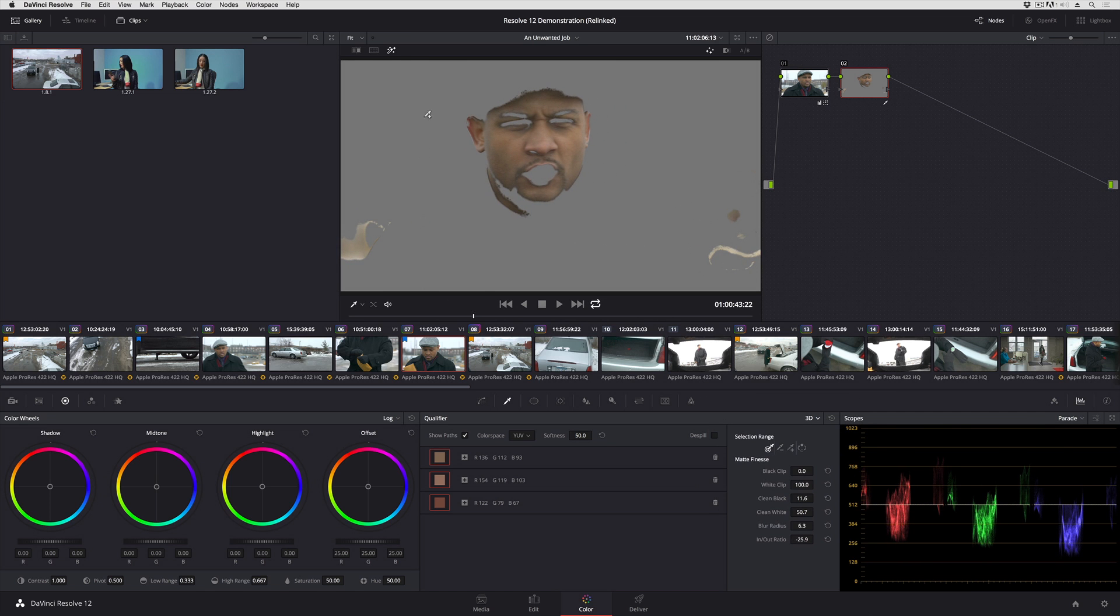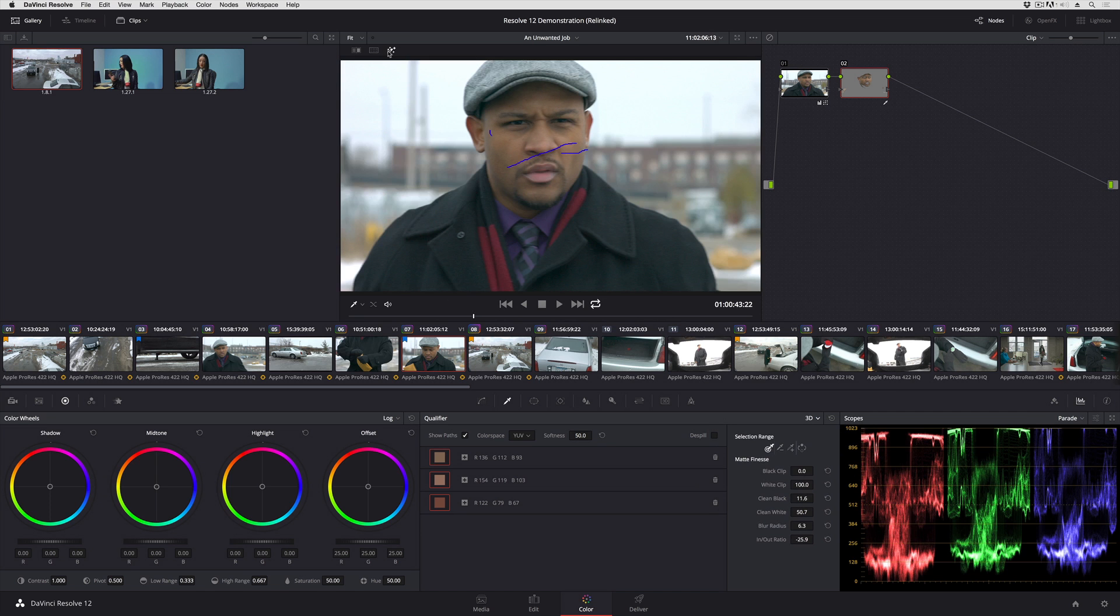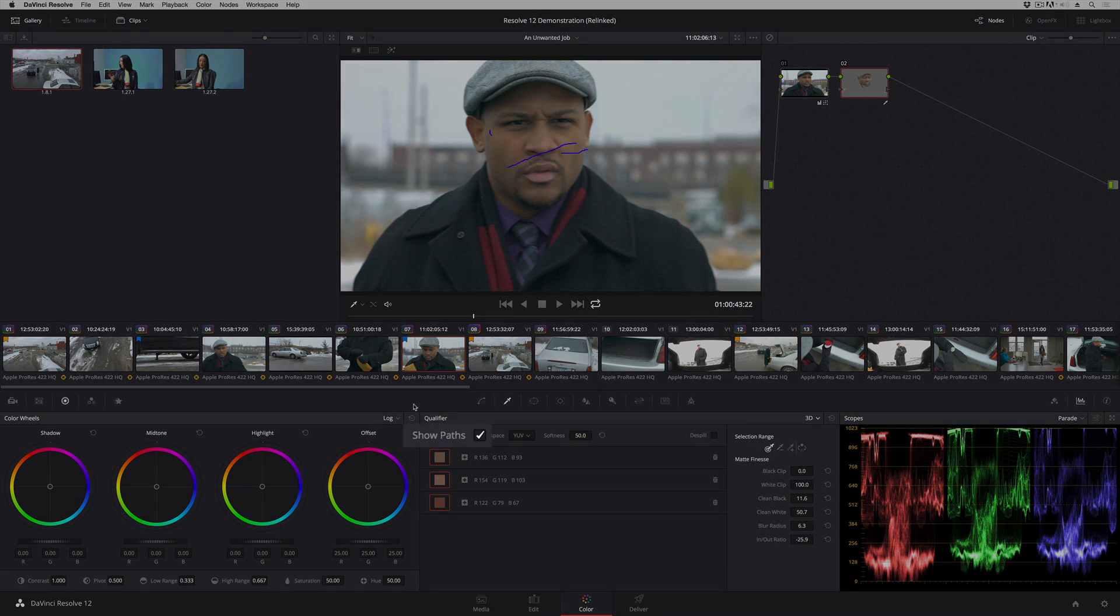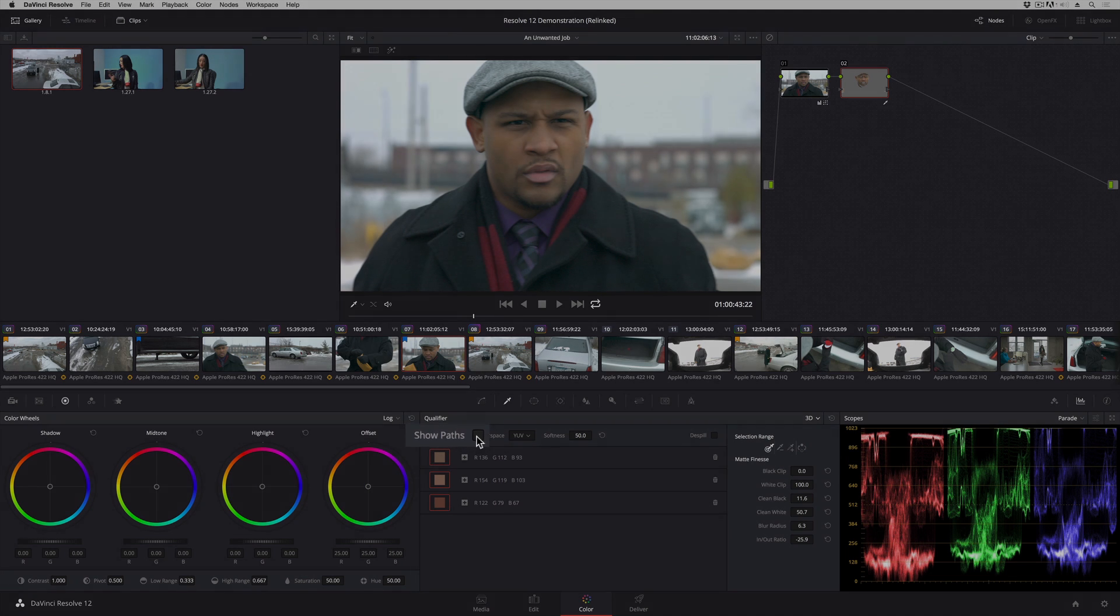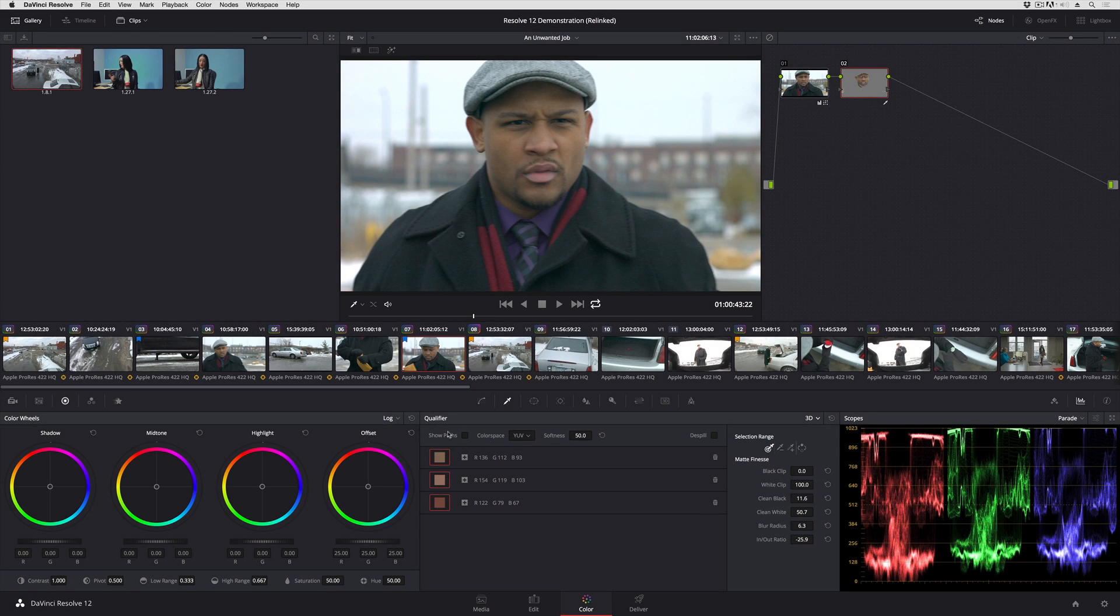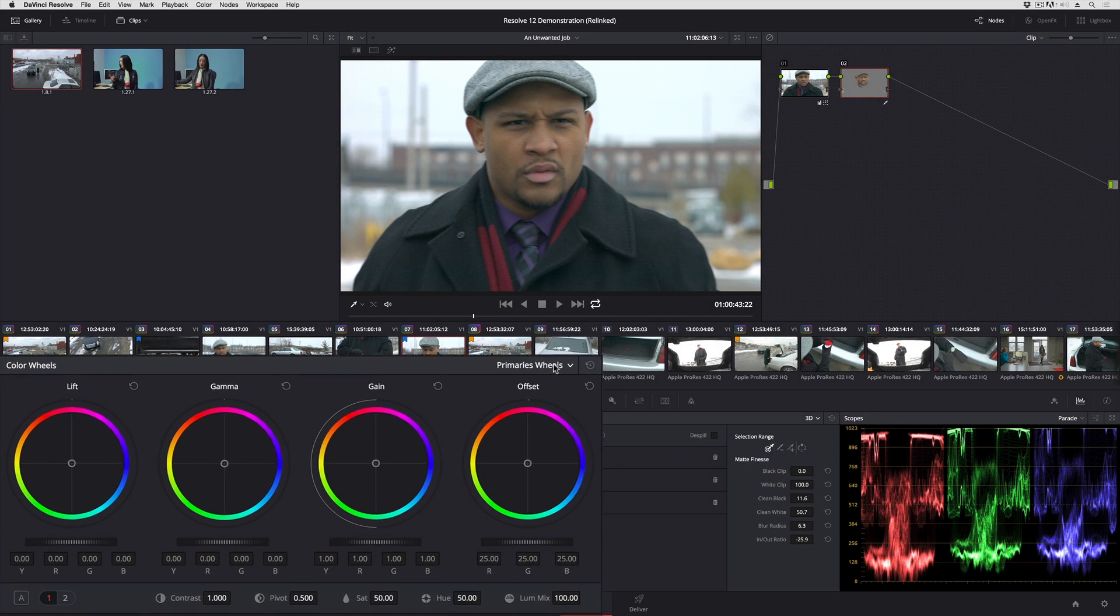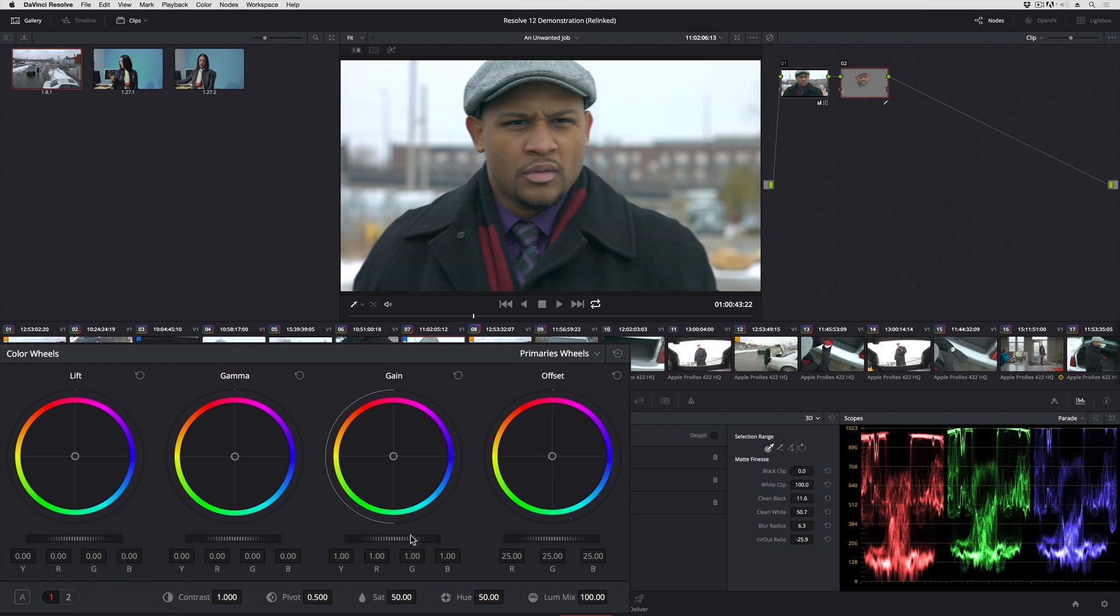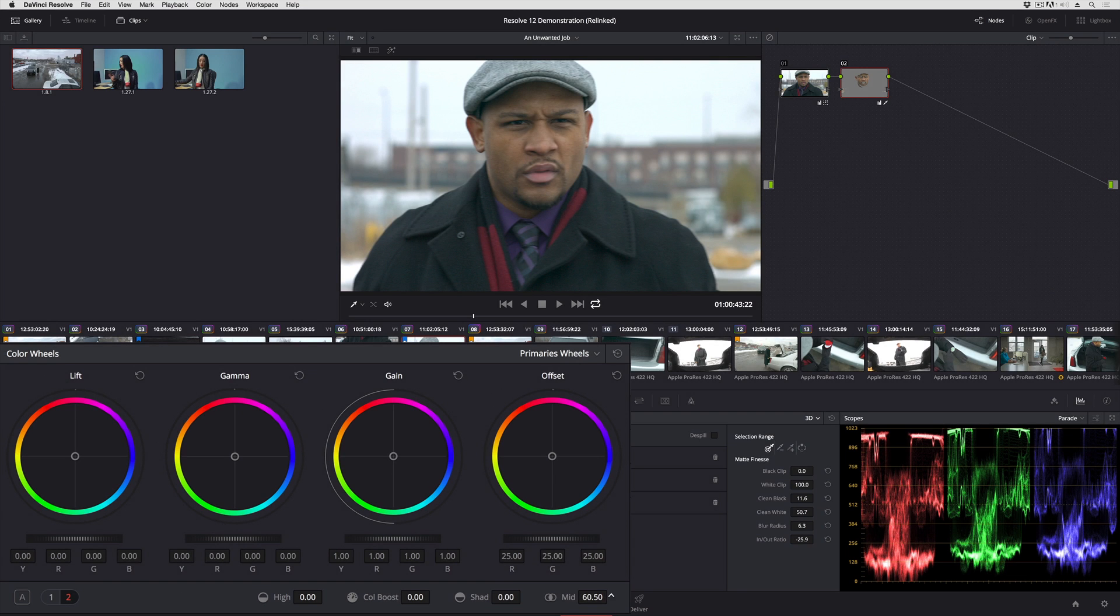So if I turn my highlight off, I can turn the paths off. And now I'm going to go into my primary wheels controls, go to page two, and I'm going to use mid-tone contrast to go ahead and give his face just a little more subtle sharpness, a little more pop.